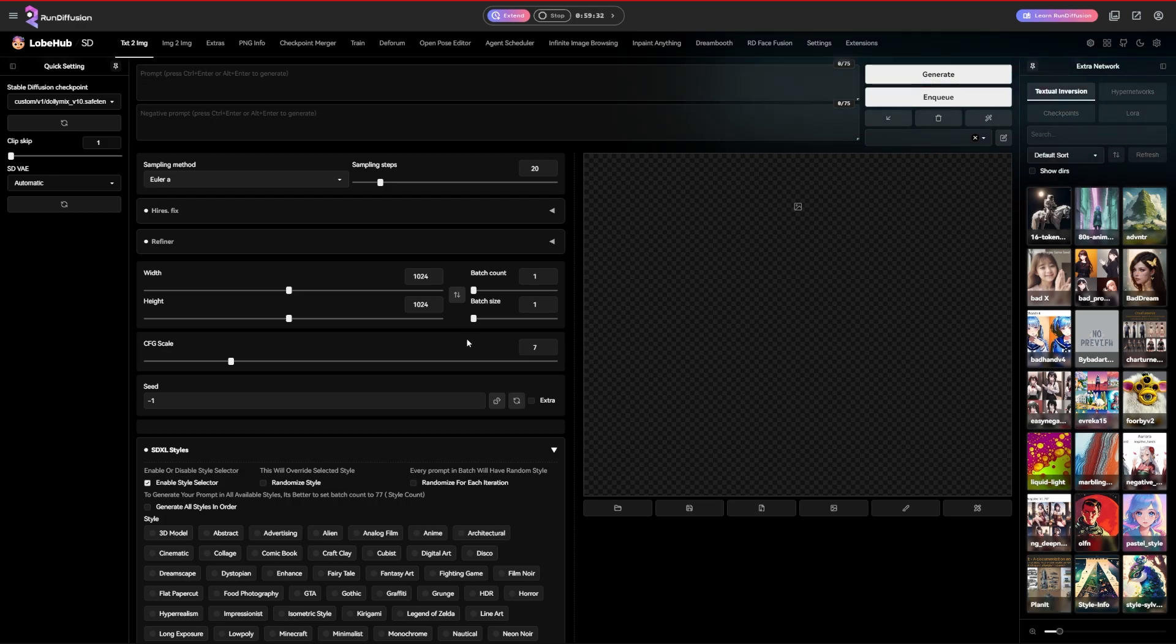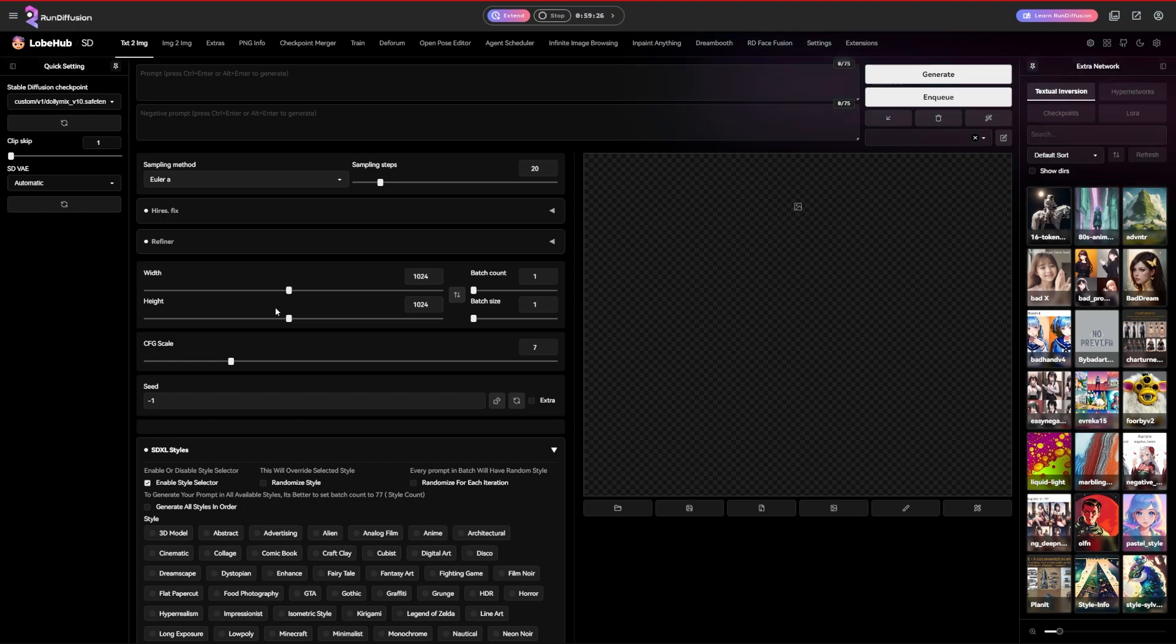Now, the particular version of Stable Diffusion I'm going to be using though, it's going to be running off Run Diffusion. If you guys don't know what Run Diffusion is, I'm going to be making a tutorial on this very, very soon.